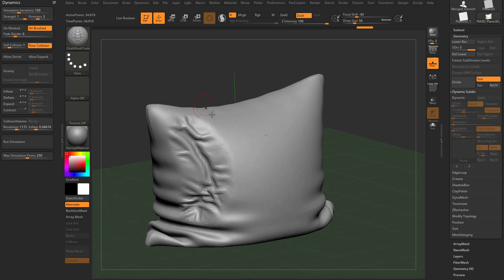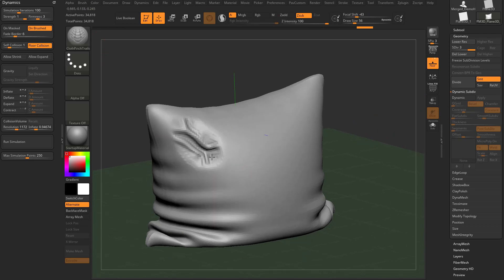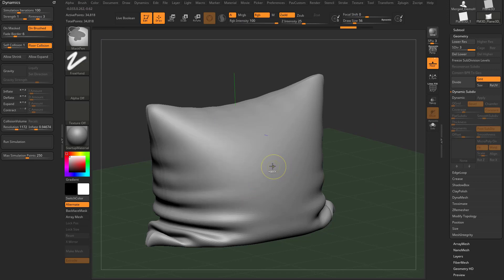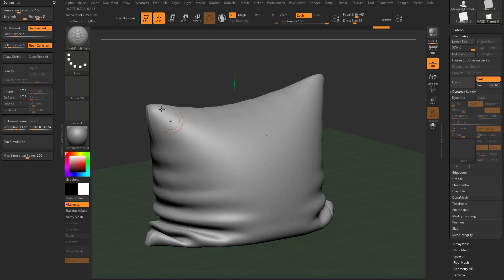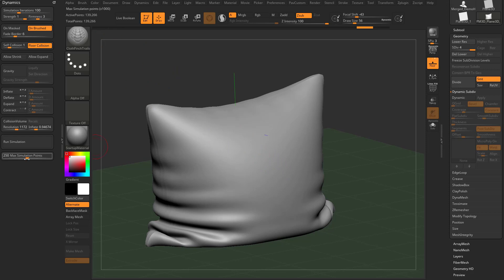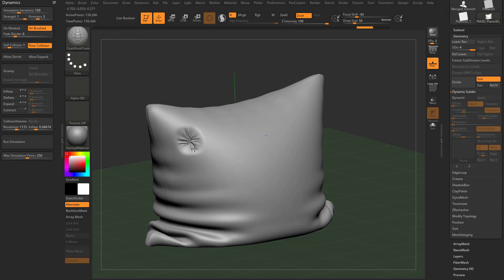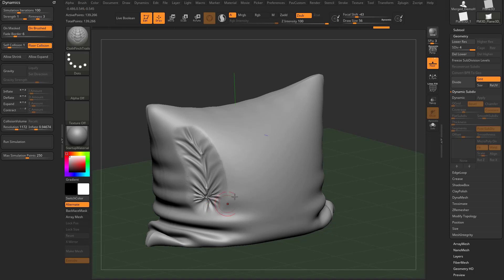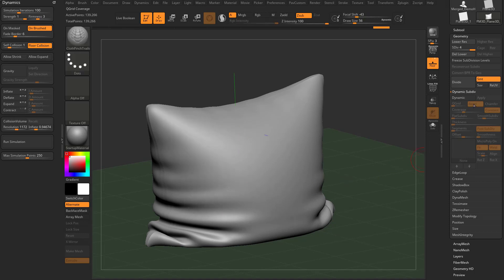What you can do is you can continue subdividing. We keep subdividing. Now we're at, well, now we're at 139. So looking over here, the max simulation points, this is 250,000 max. So it's still going to work fine. It actually works really fast.